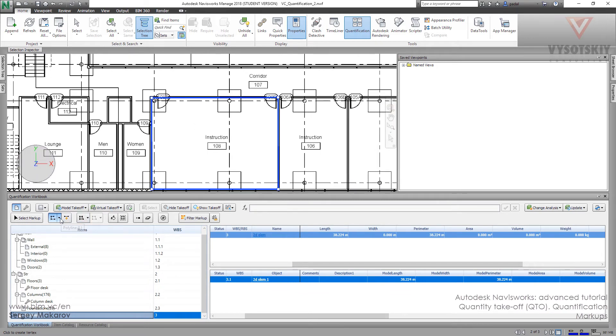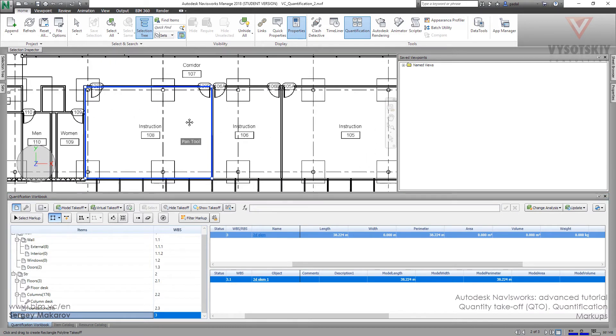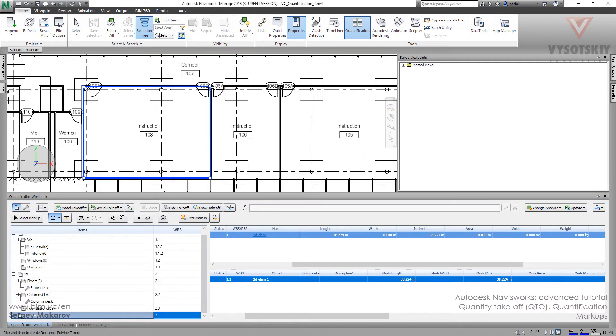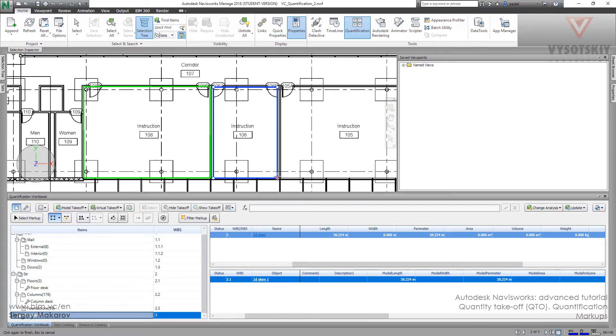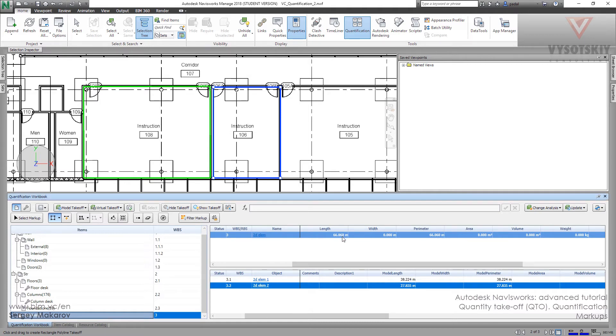Let's try the second one. Rectangle polyline. And let's try it. It's another room. And now we have two objects and the sum of the perimeter and the sum of the length of these two elements.